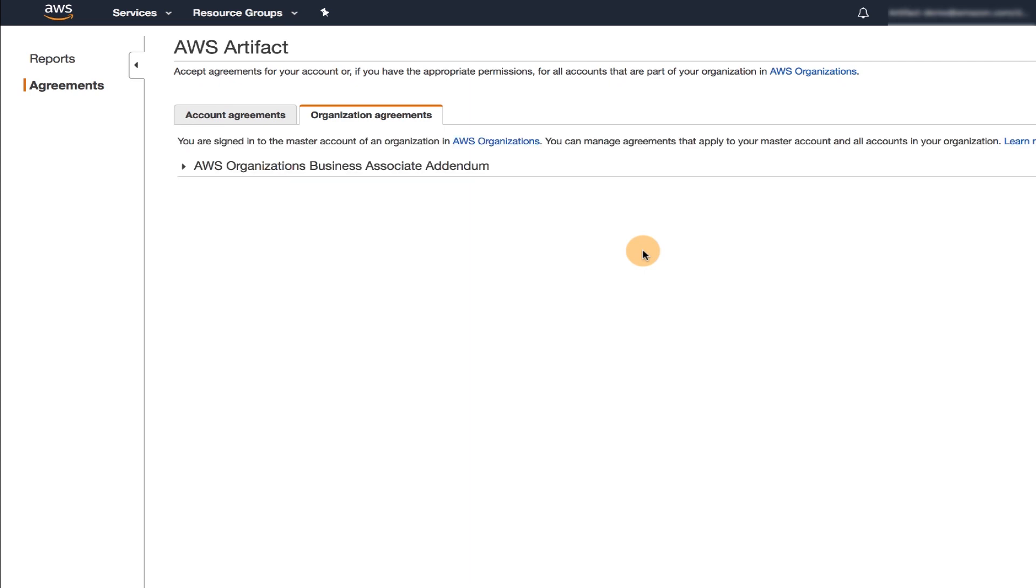For this video, we're going to sign up for an AWS Organizations Business Associate Addendum, or BAA, but the steps are the same for the other agreements.